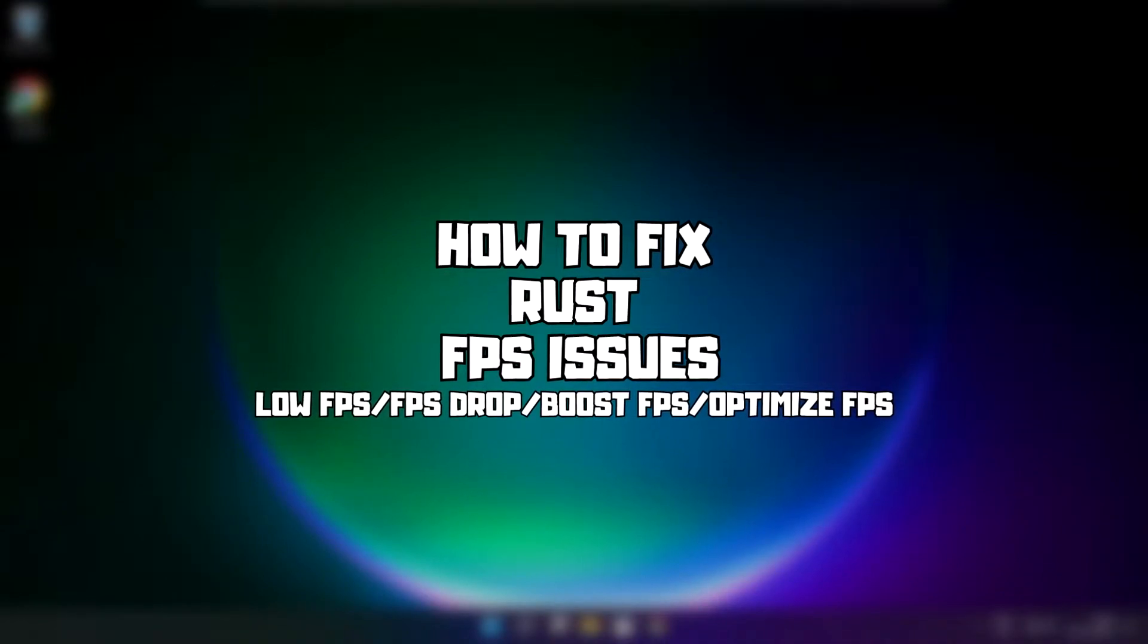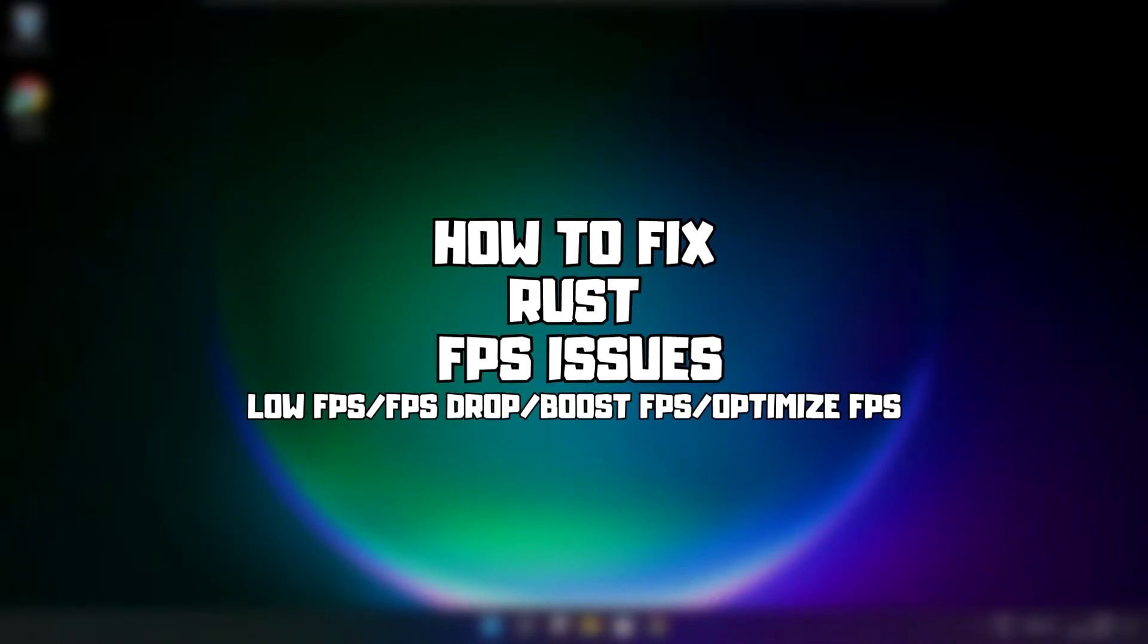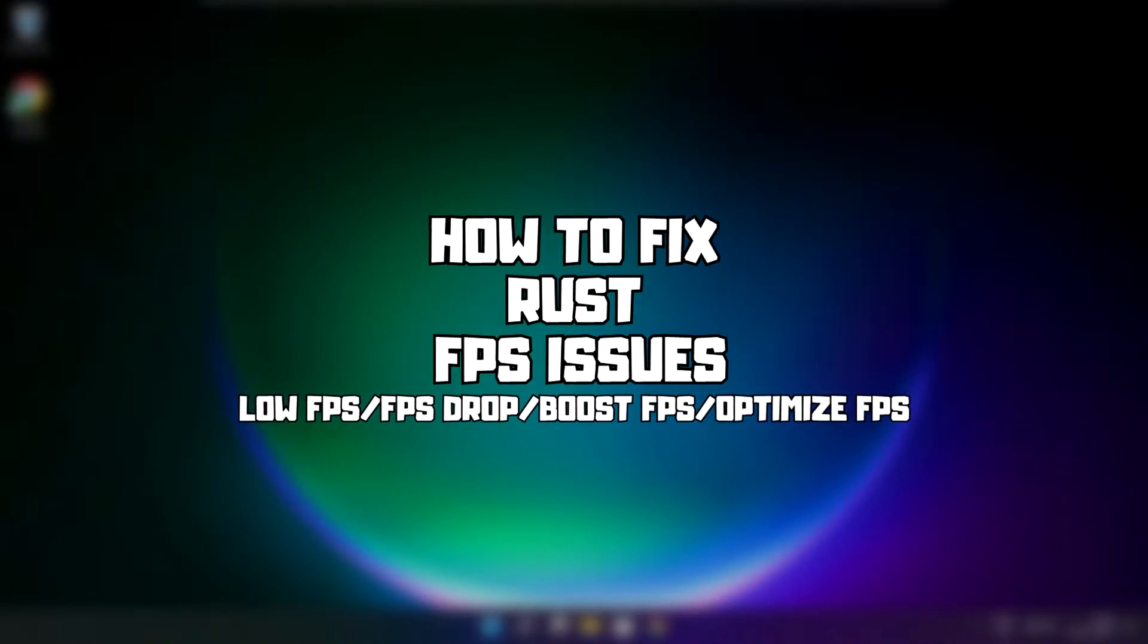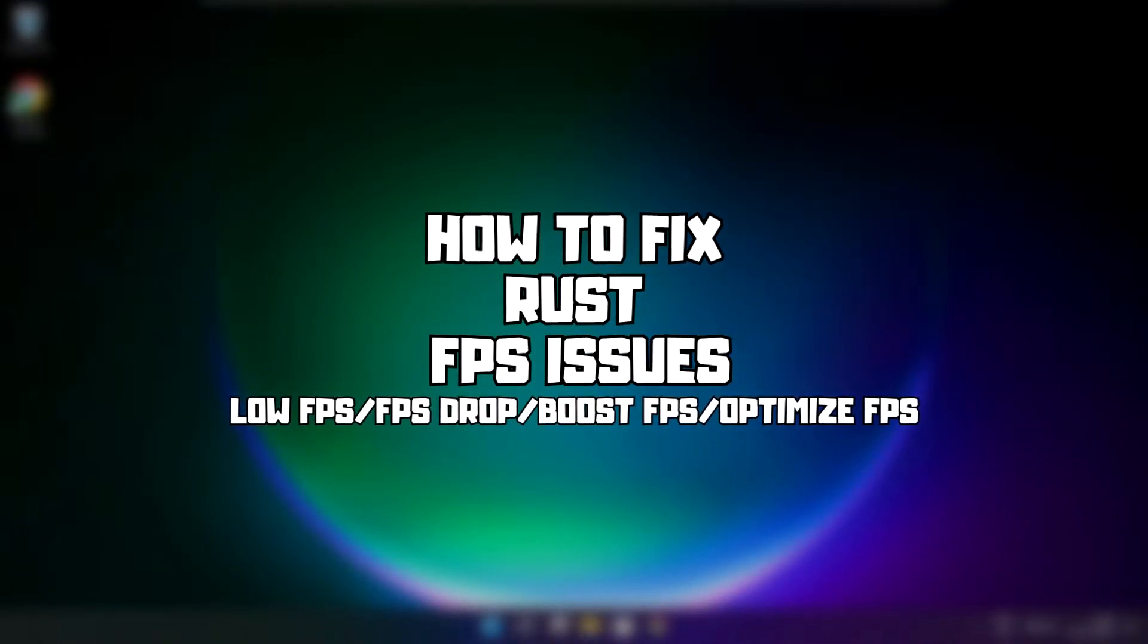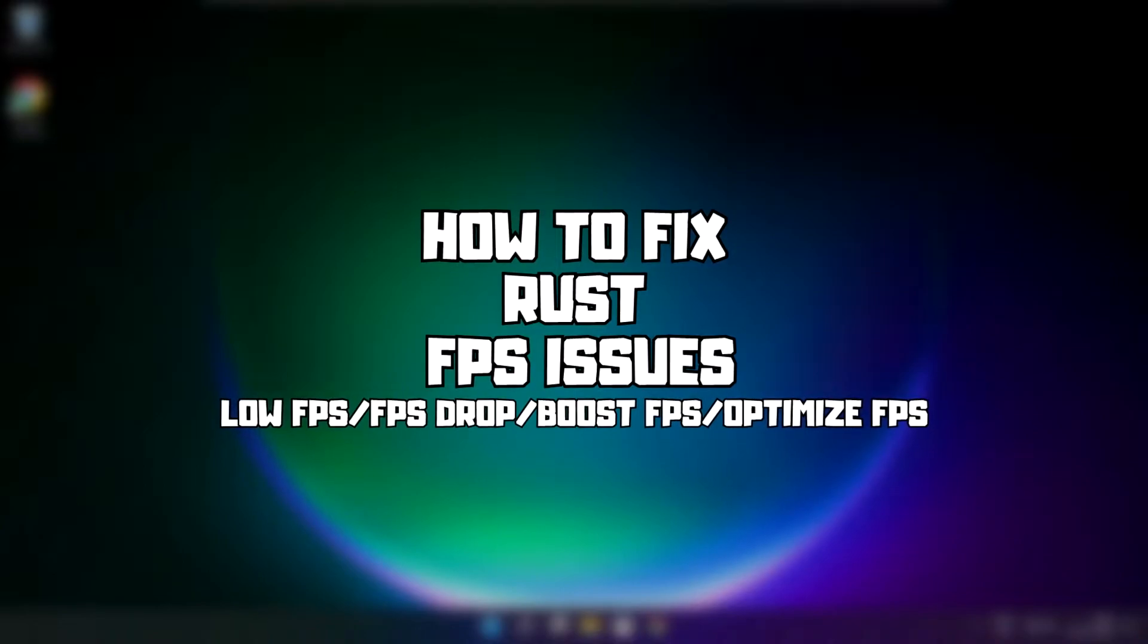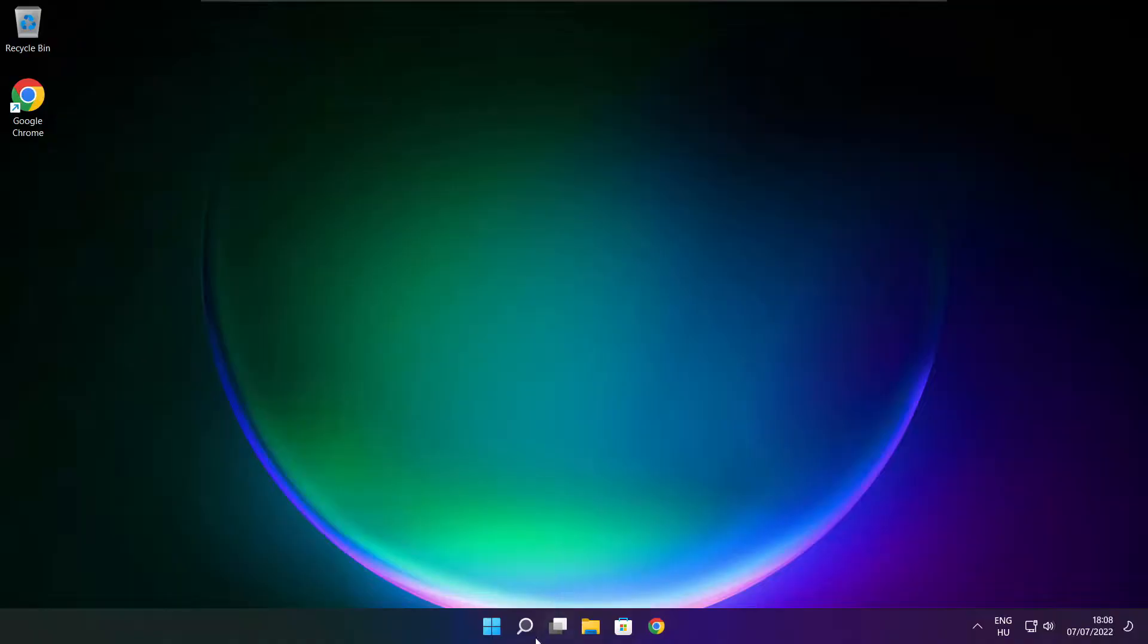Welcome to my channel. In this video I am going to show how to fix game FPS issues. Follow my steps.